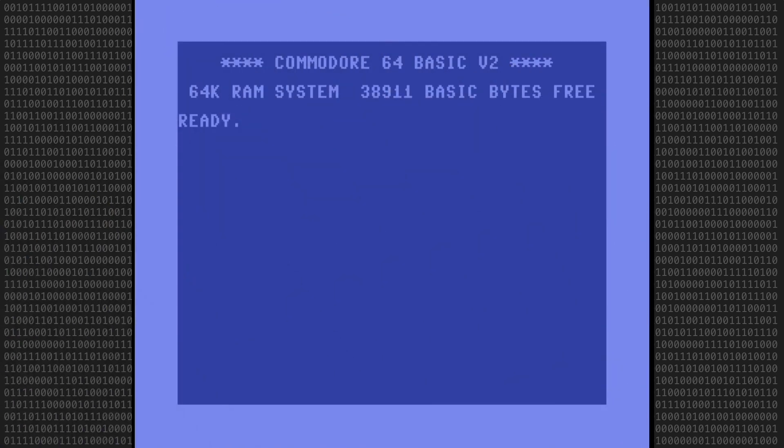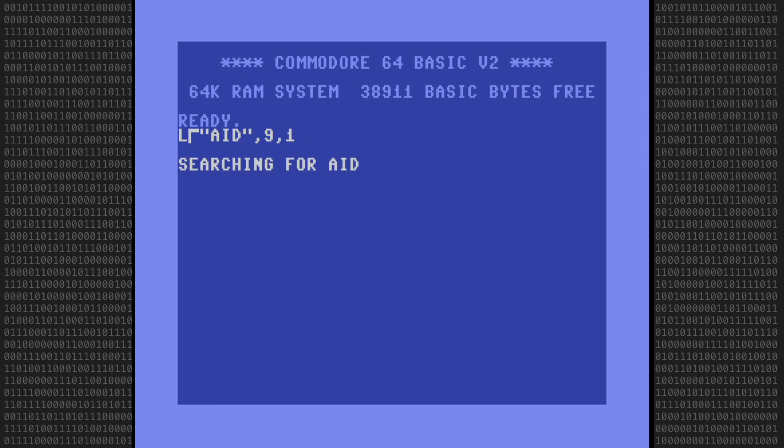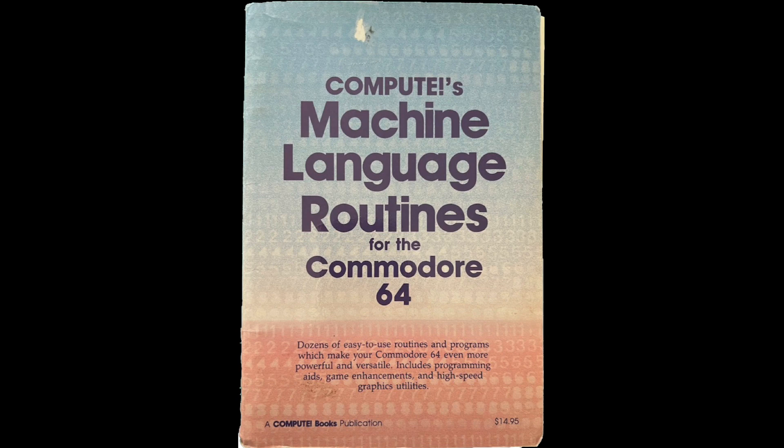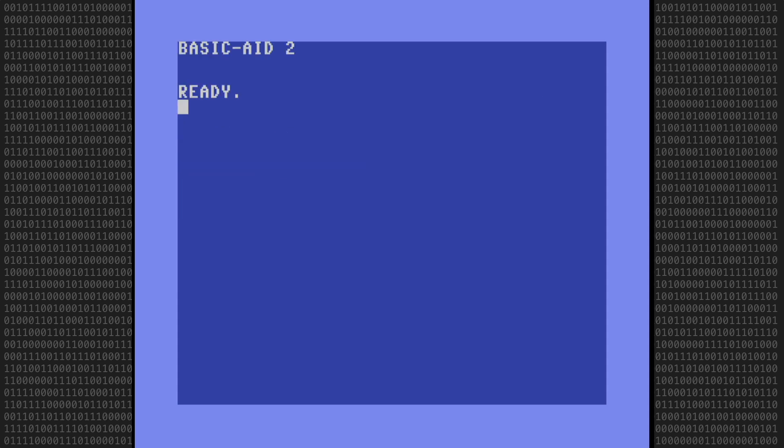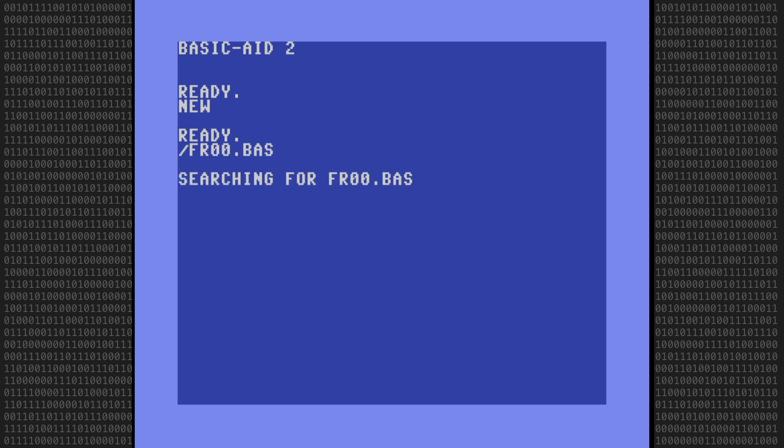Okay, first we need to edit the BASIC program. I'll load my favorite programming utility called BasicAid. This is from the book Compute's Machine Language Routines for the Commodore 64. Alright, now that BasicAid is loaded and running, let's load the BASIC program, which is called FR00.BAS.